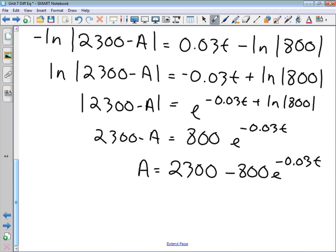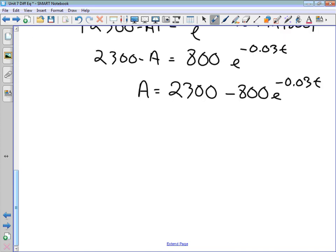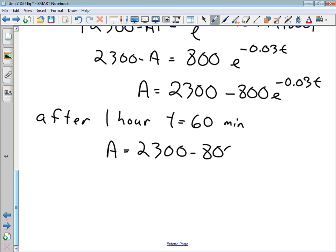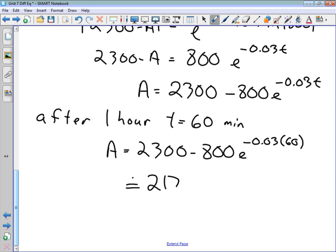We now have an expression for A, the amount of salt in the tank, as a function of T in minutes. We want the amount after one hour, so T = 60. Substituting: A = 2300 − 800·e^(−0.03 × 60). Calculating this gives approximately 2170 grams of salt in the tank after one hour.